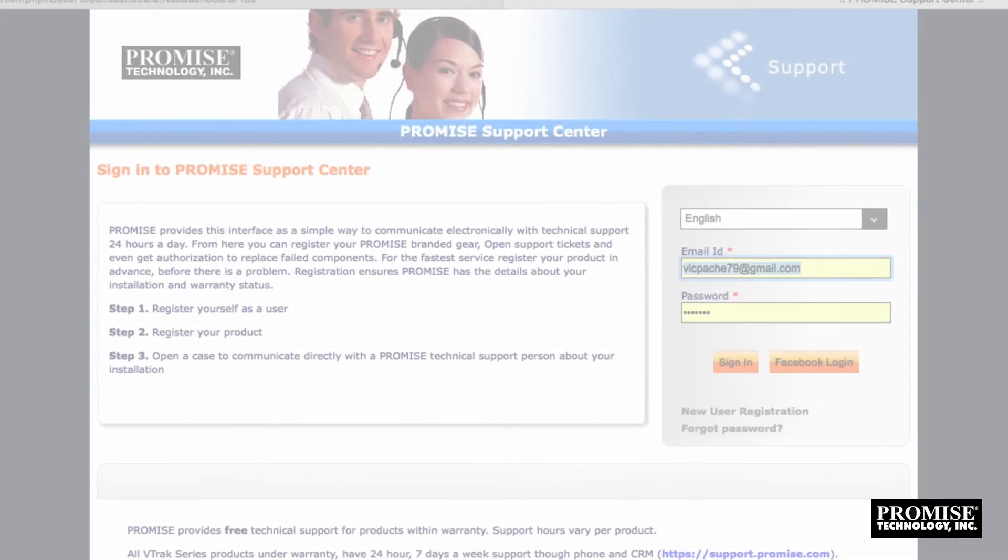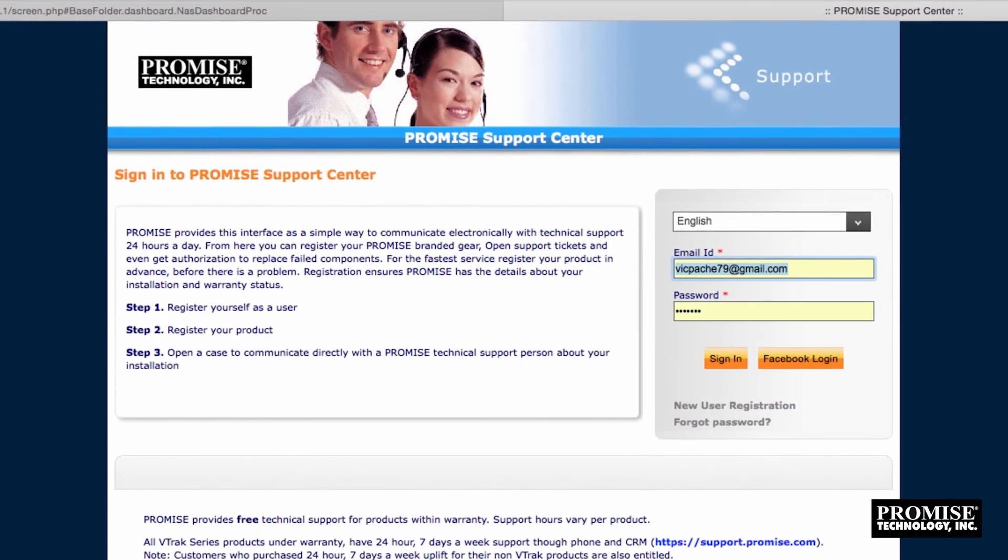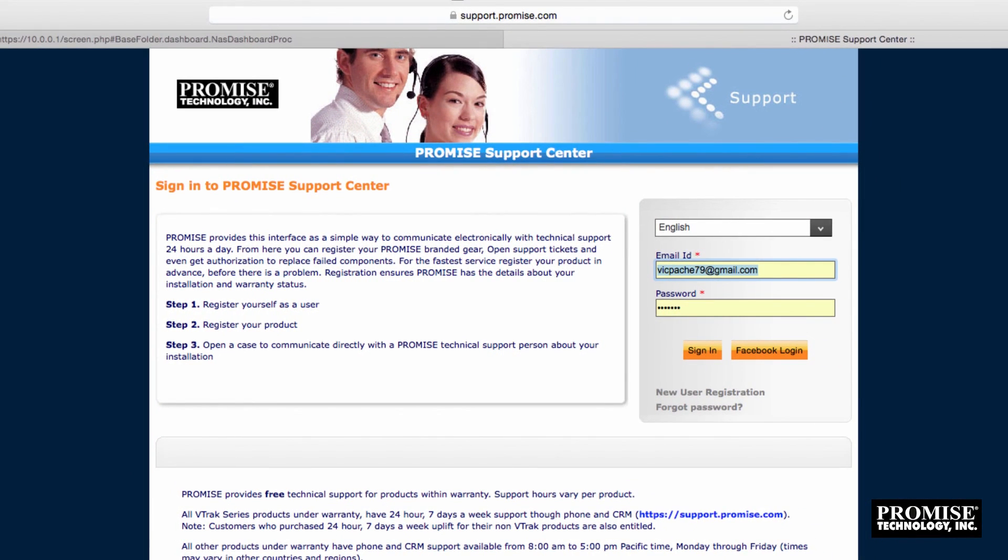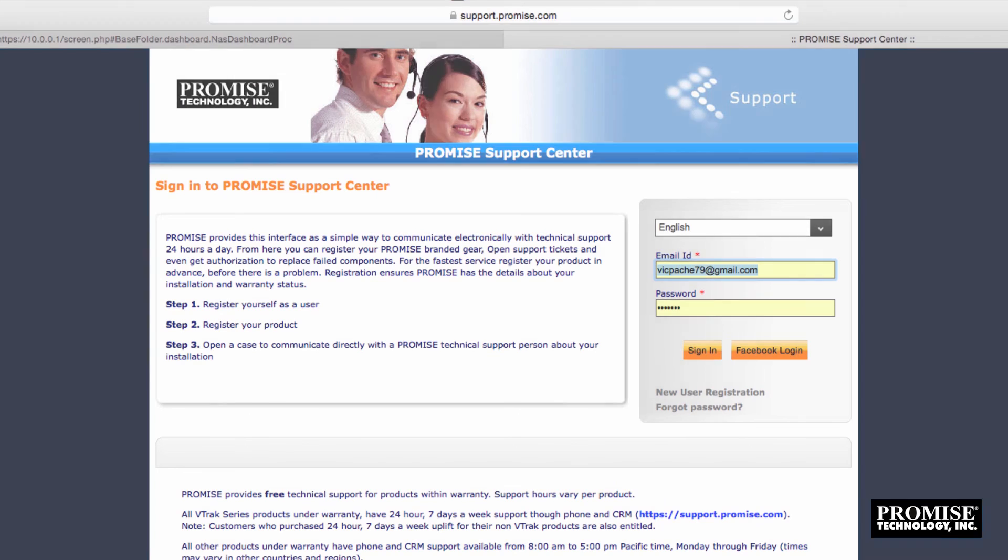In our next video we'll show you how to access Promise's top-notch technical support for the VES R2600 Pro.